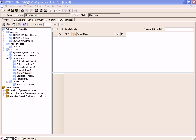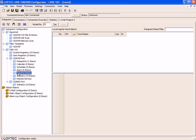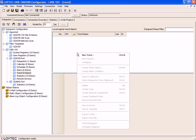This clip demonstrates how to create trend objects in Loitec configuration tools. Select the folder Trend and move the cursor to the window Local Register Trend Objects. Click the right mouse button and select New Trend.